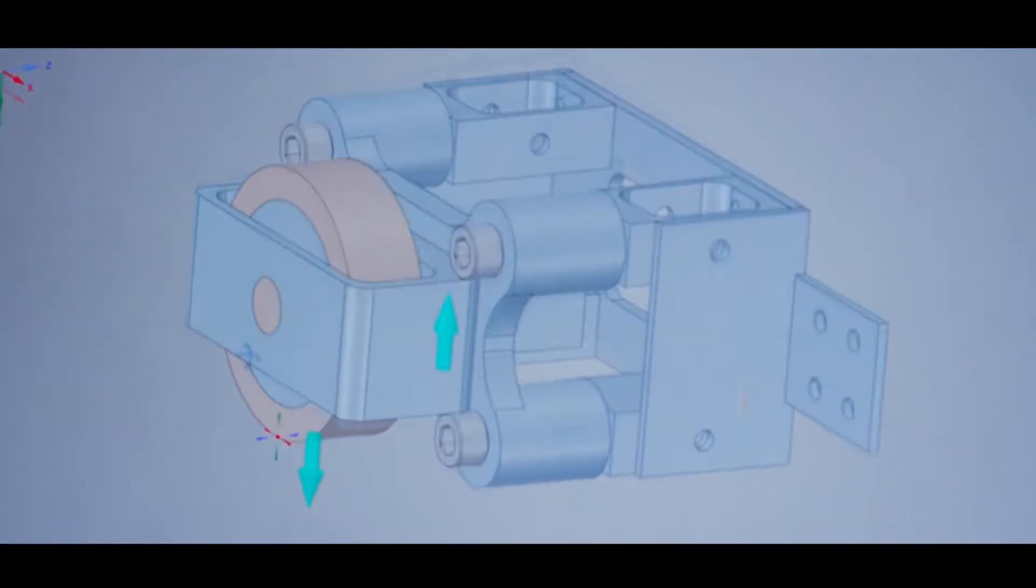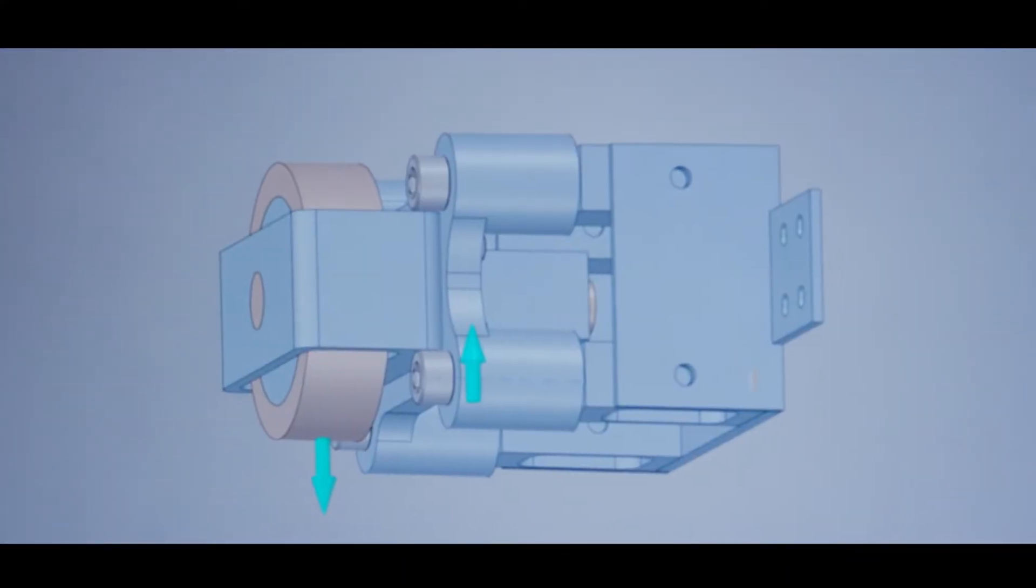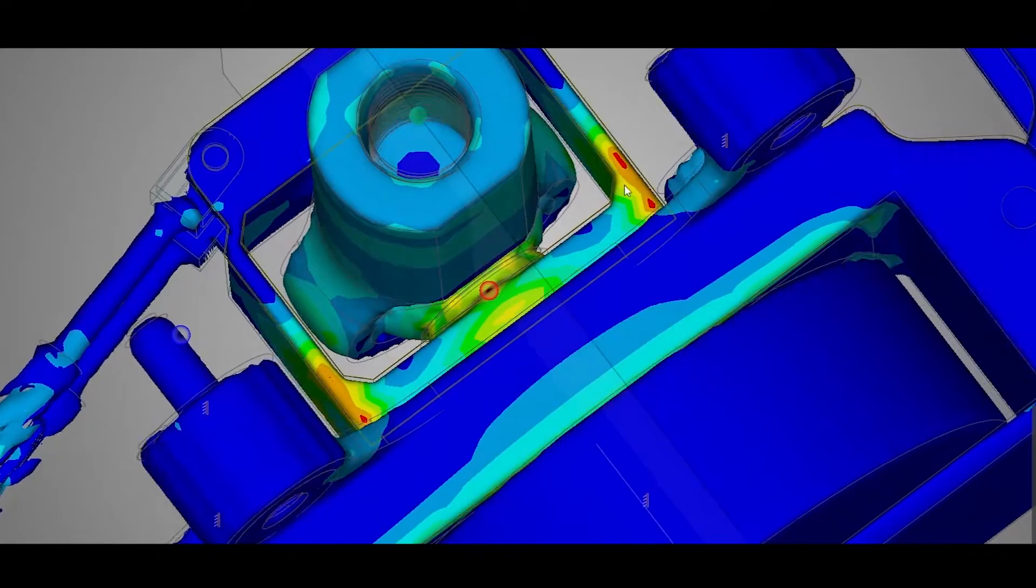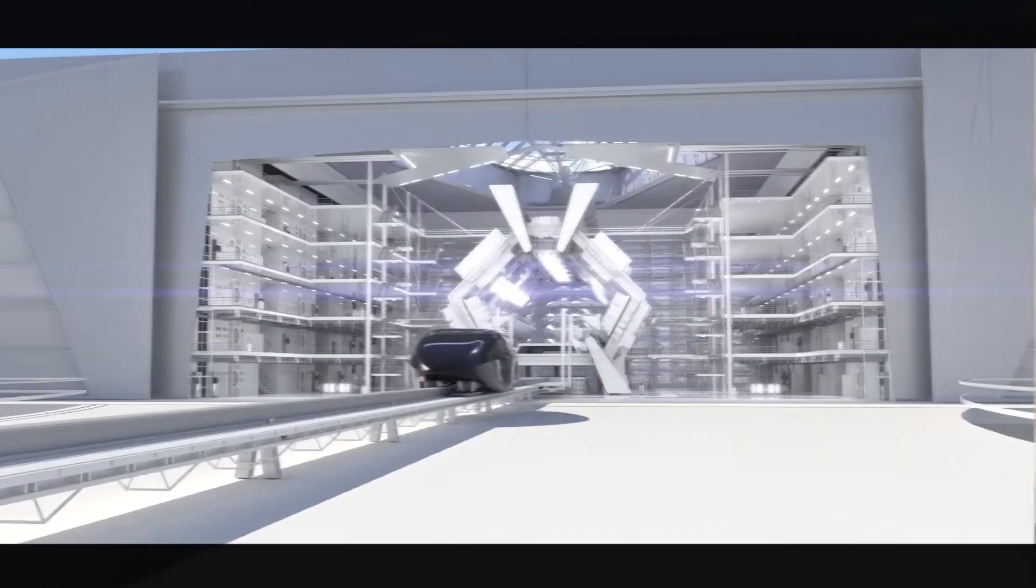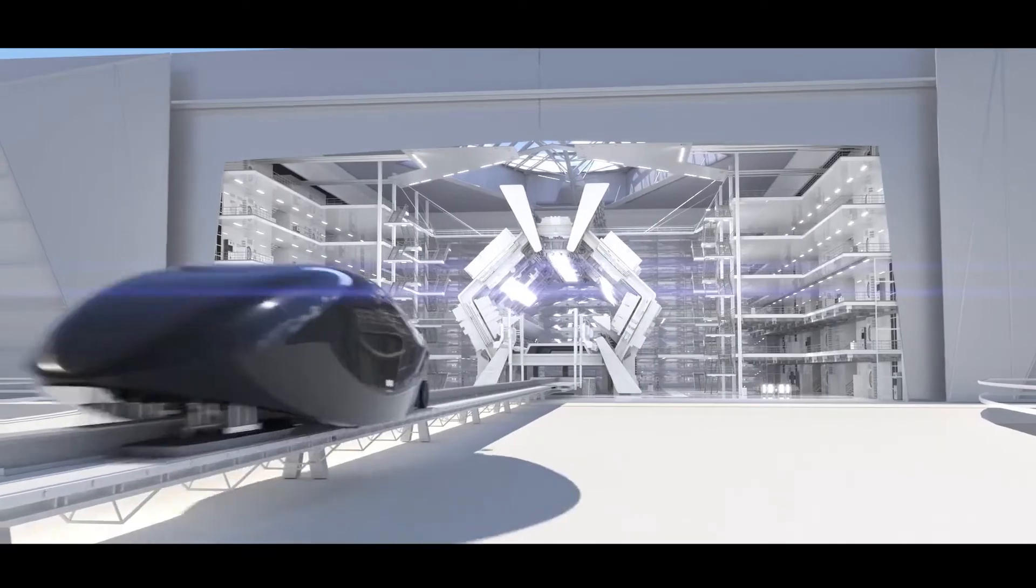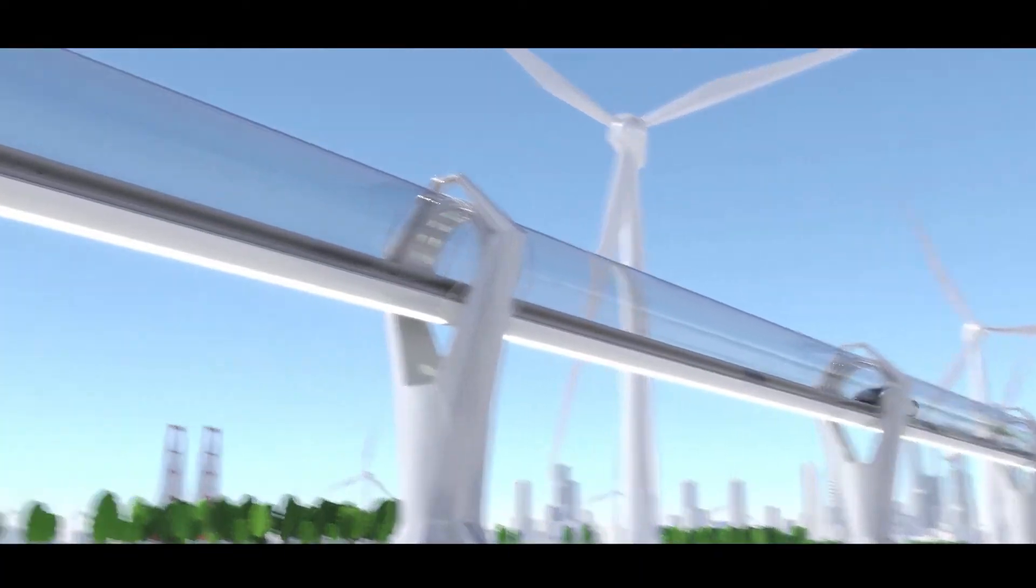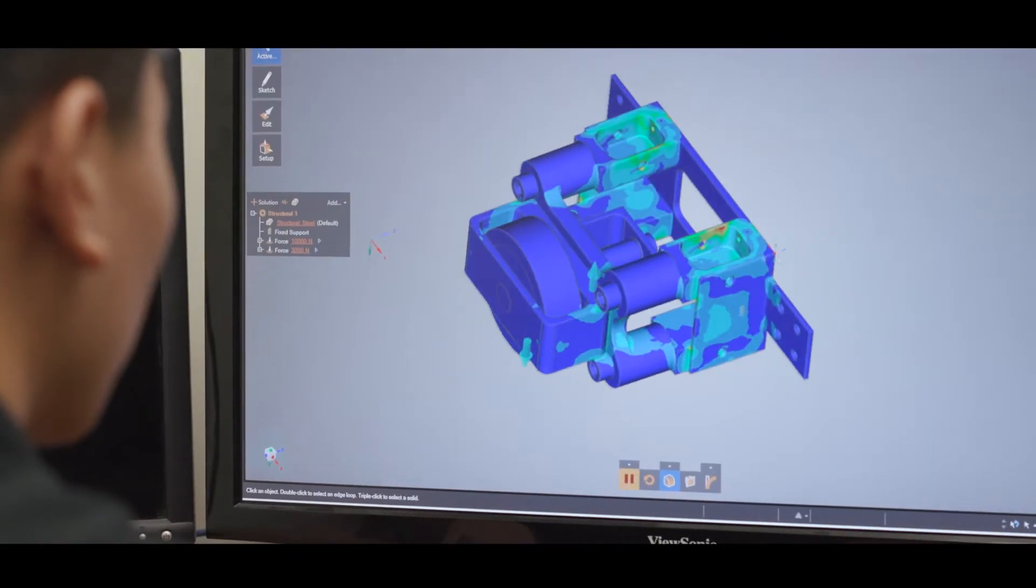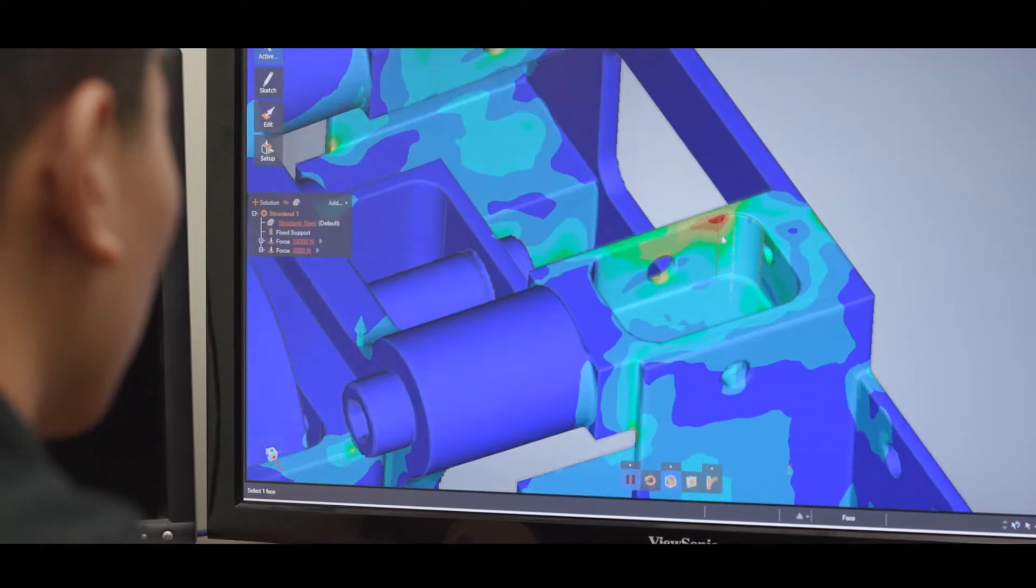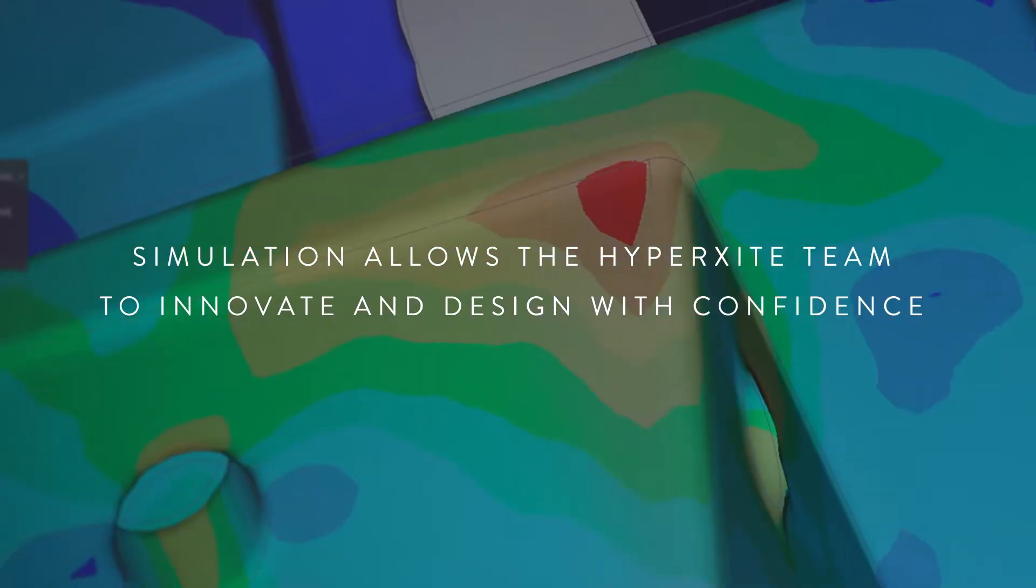ANSYS Discovery allows us to eliminate any of the bad ideas right off the bat and pursue the ideas that have potential. And then with that preliminary design, we can further validate this design using the ANSYS flagship products.